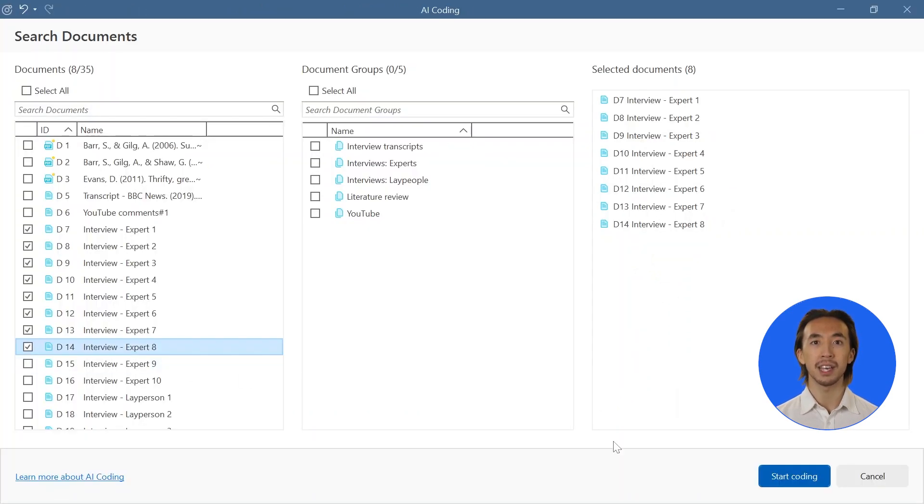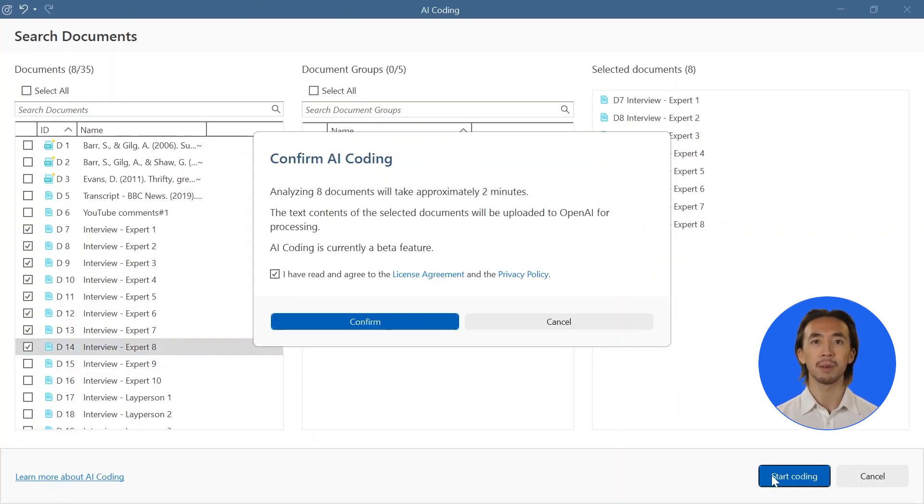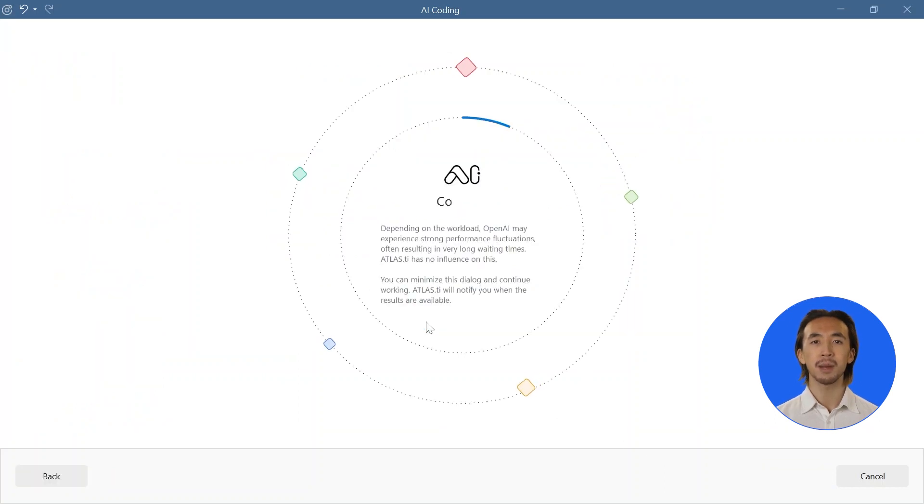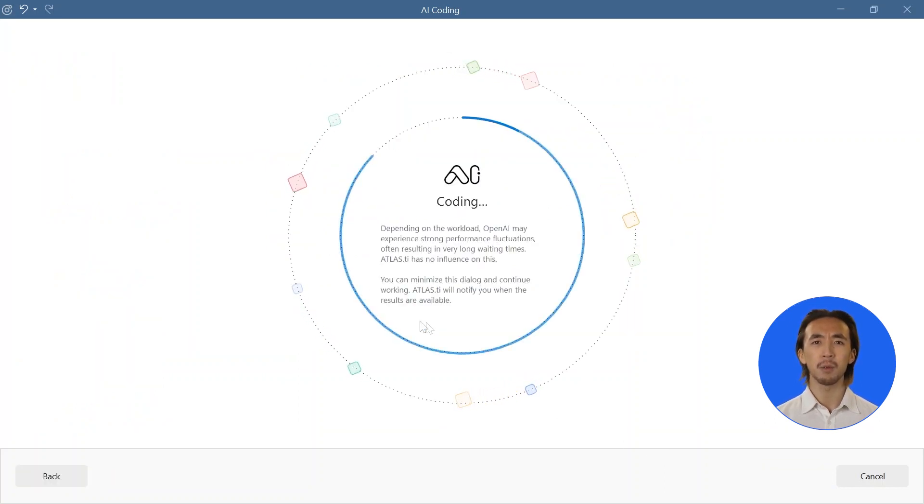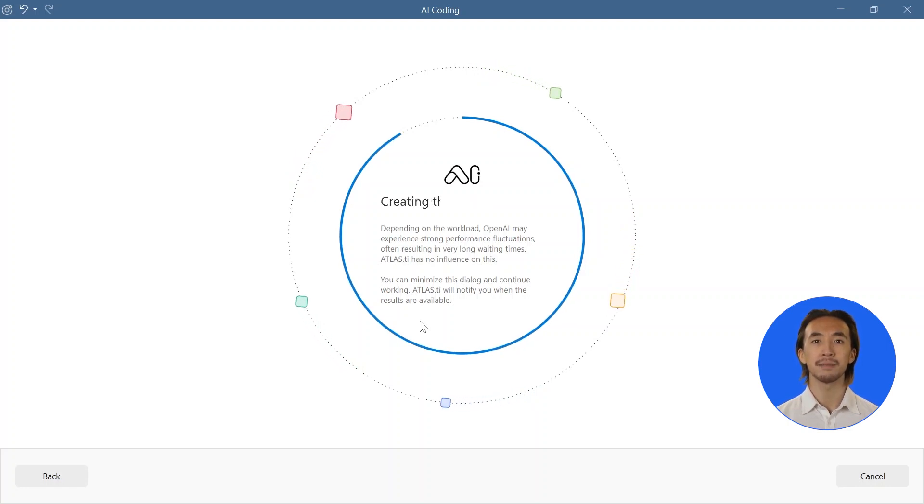While AI coding beta processes your data, you can minimize the window and do other things on your computer, or simply go have a coffee or tea while your virtual assistant works.